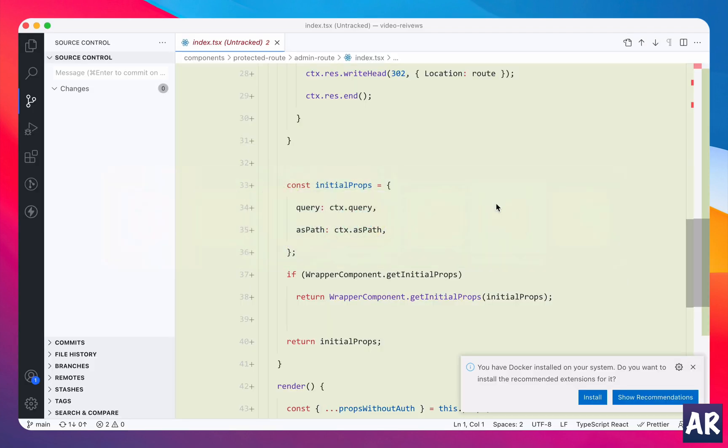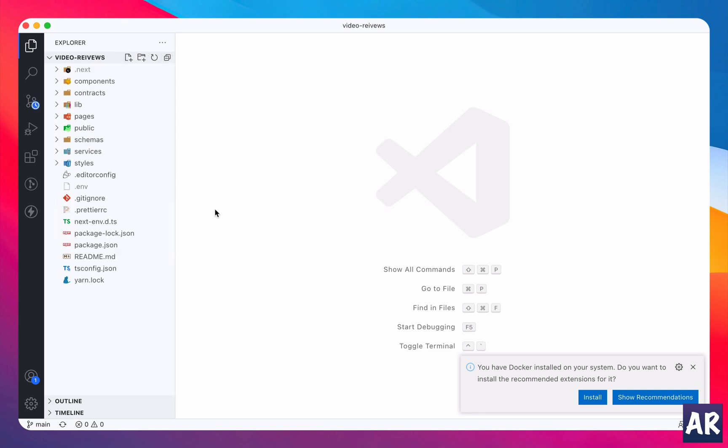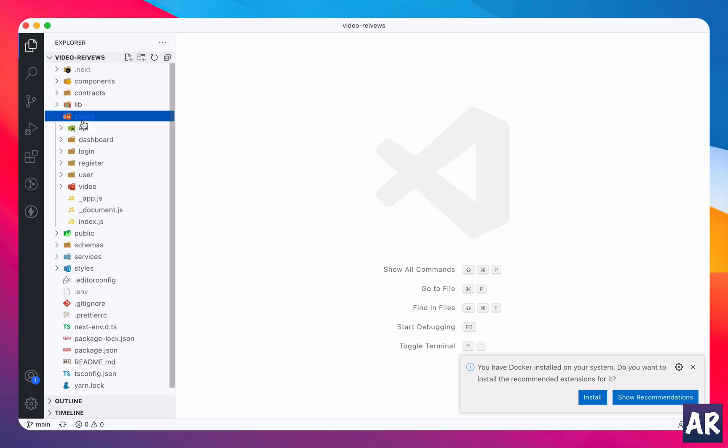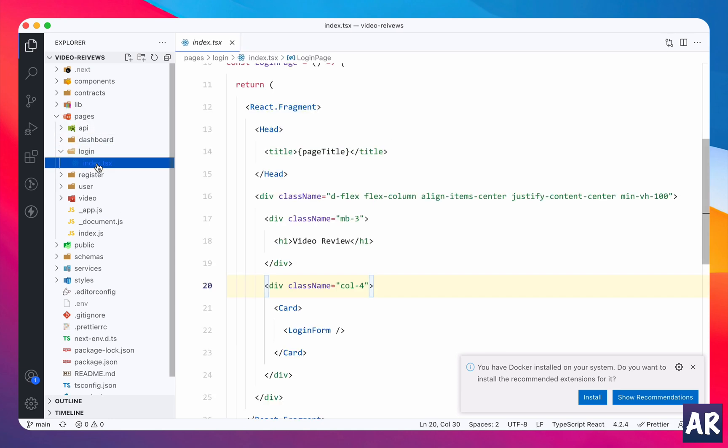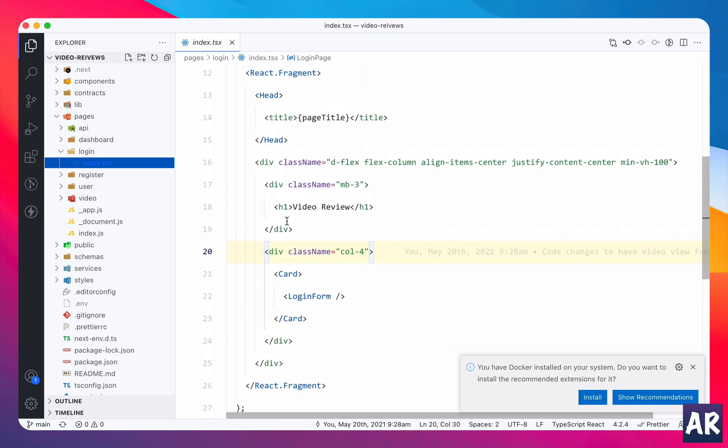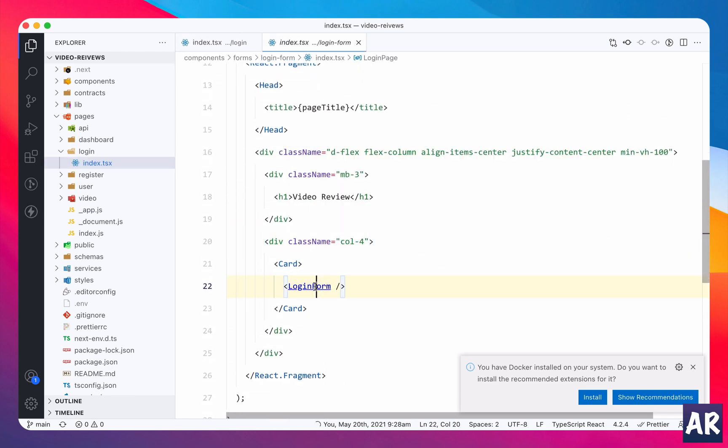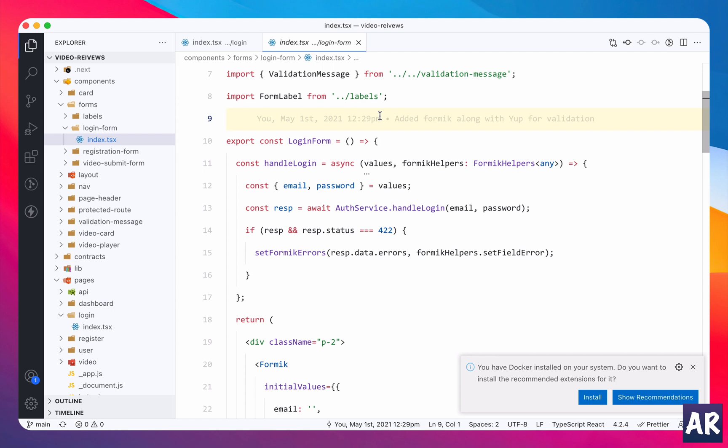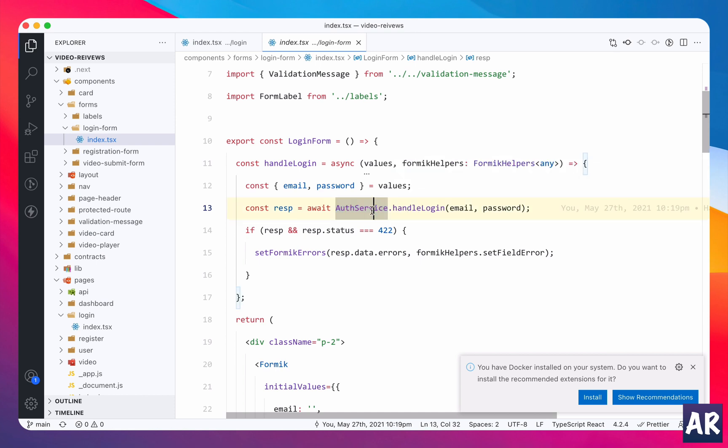So how have we done this? Let's go to the code. Because we are working with login page, let's go step by step. Inside pages we have login, inside that we have index.tsx. Inside the login form we are making an HTTP call from the auth service.